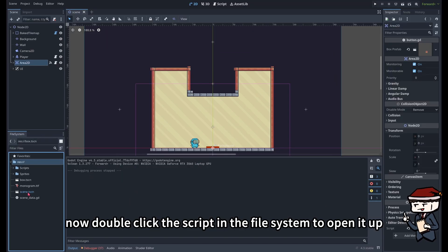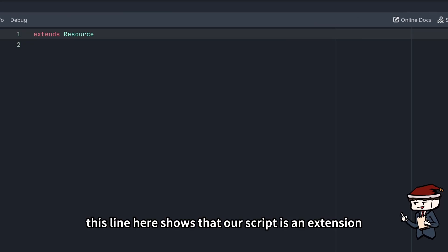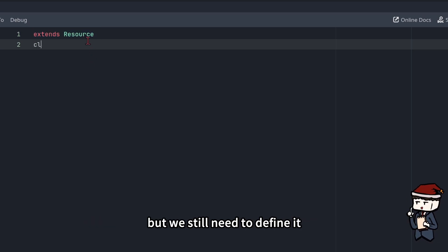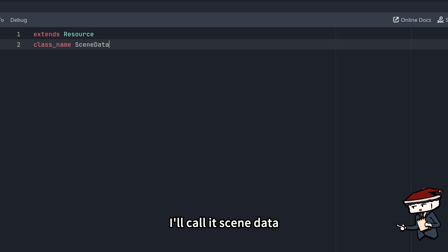Now double-click the script in the file system to open it up. This line here shows that our script is an extension of the resource class, but we still need to define it properly using the class name keyword. I'll call it SceneData.